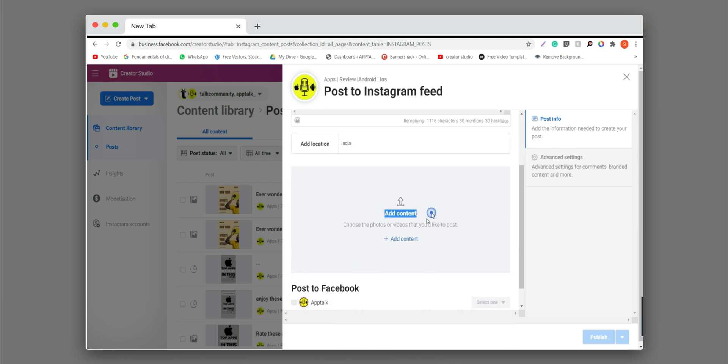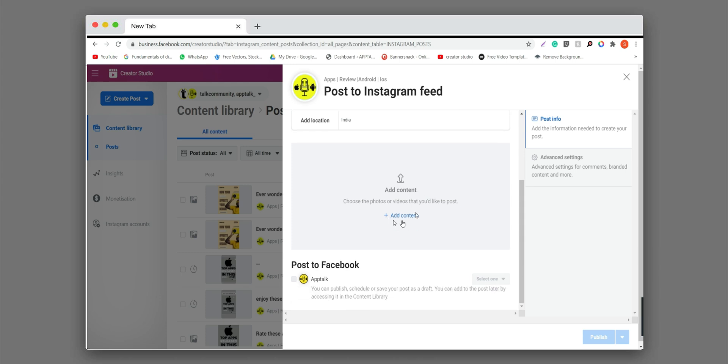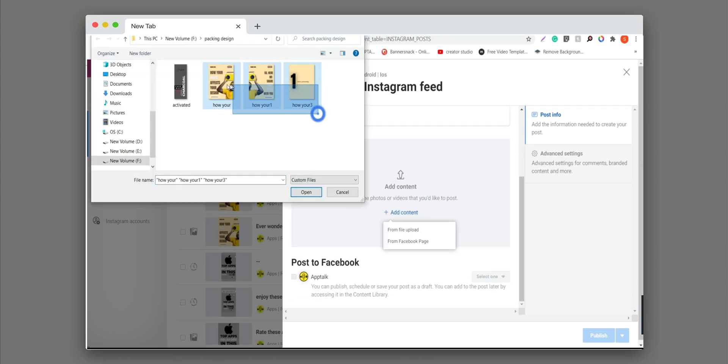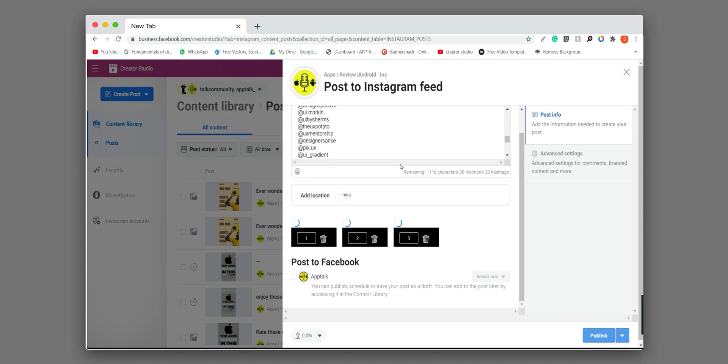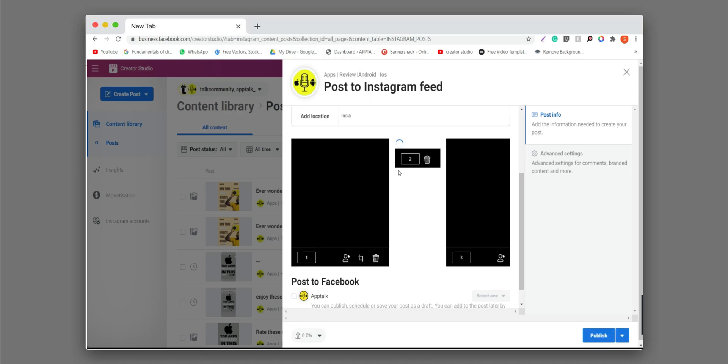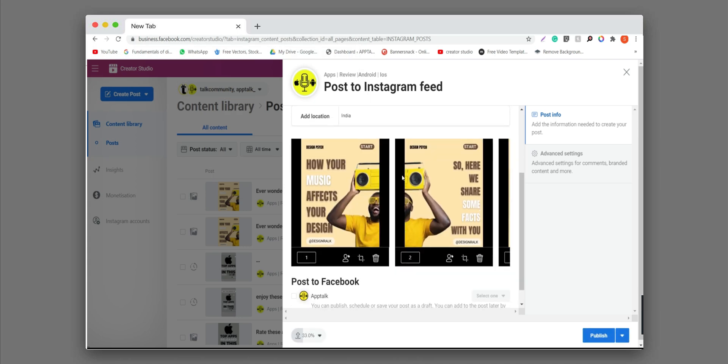And now the final, most important step is to add your content. You can choose your content here. If you want to reorder this content, you can just write your any position number and write just third here.